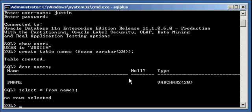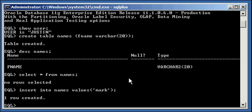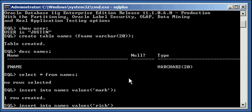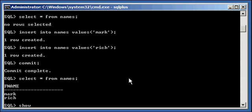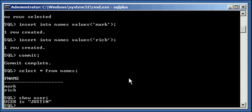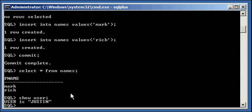So, now we're going to insert two rows. We're going to start putting data in this names table. So, we're going to do insert into names values. Do my buddy Mark. And we'll do my other buddy Rich, like this. Committed. And we'll do select asterisk from names. And we'll do another show user. So, we'll see here that user Justin owns a table called names, which has one column fname, which has two rows in it. Mark and Rich. So, it is data populated into this table.